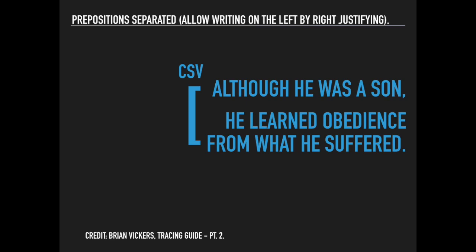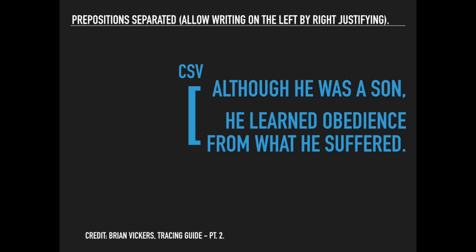The concessive clause supports the main clause because it highlights the strength of the main clause, which stands despite the obstacle of the concessive clause. So that's a concessive.